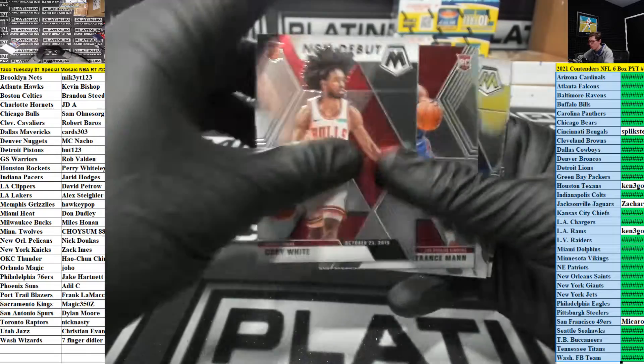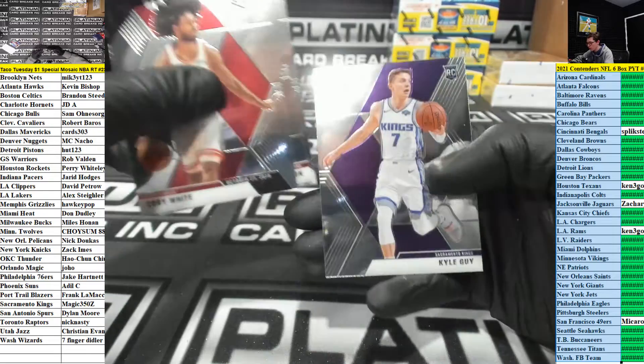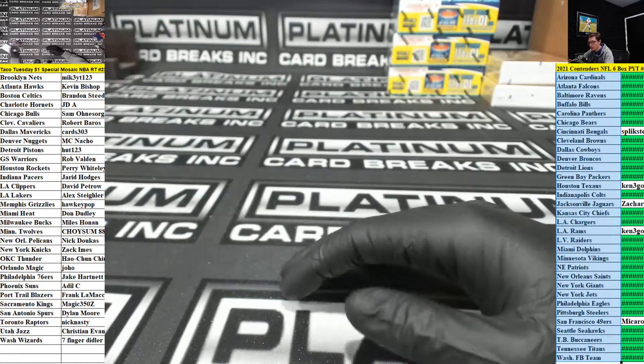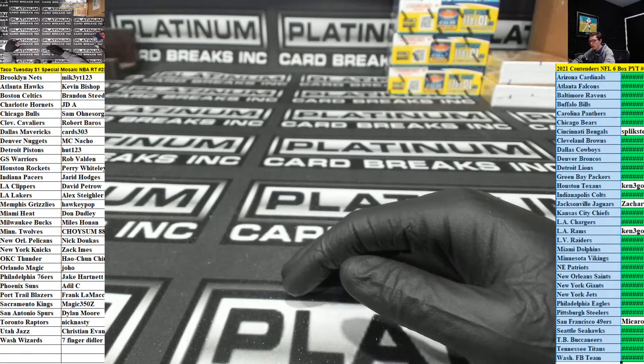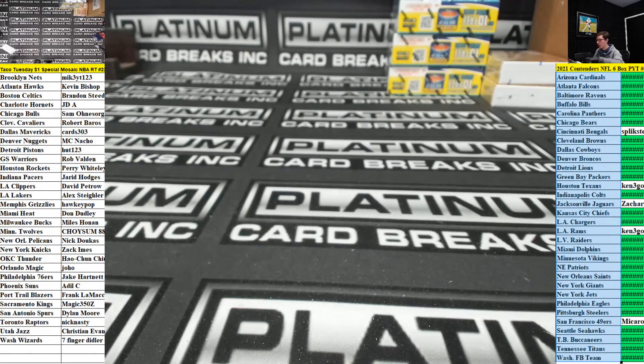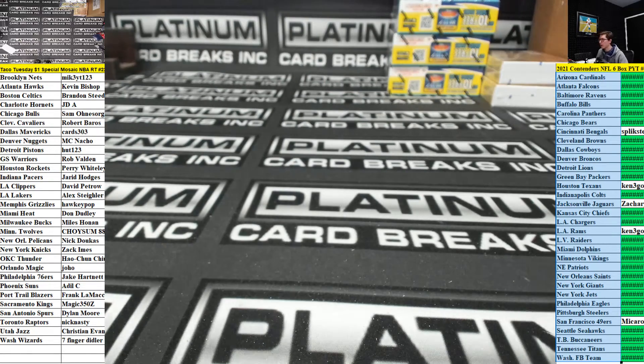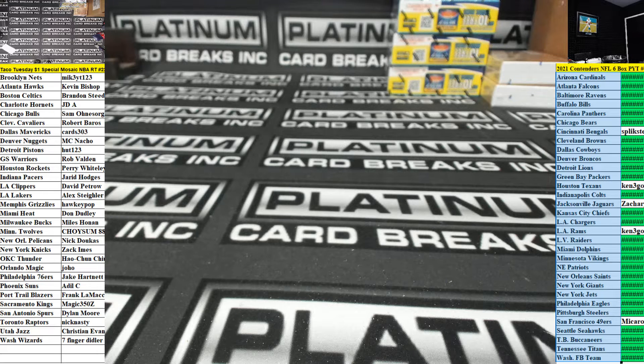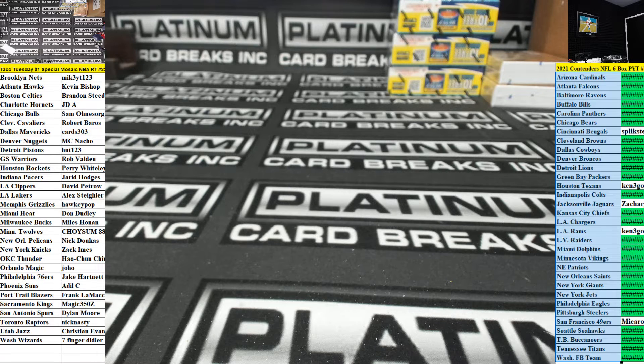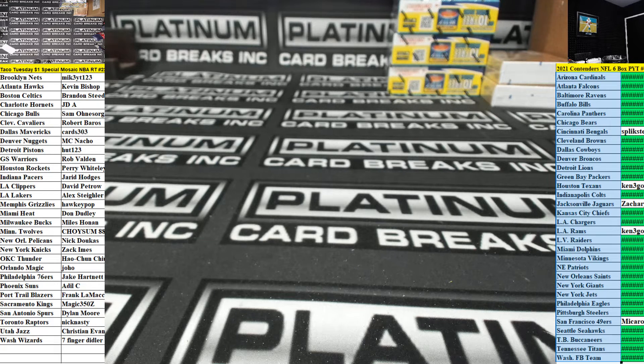Donovan Mitchell, Kyle Guy, and that is the break. Thank you guys for the fill. Number 22 is in the box.